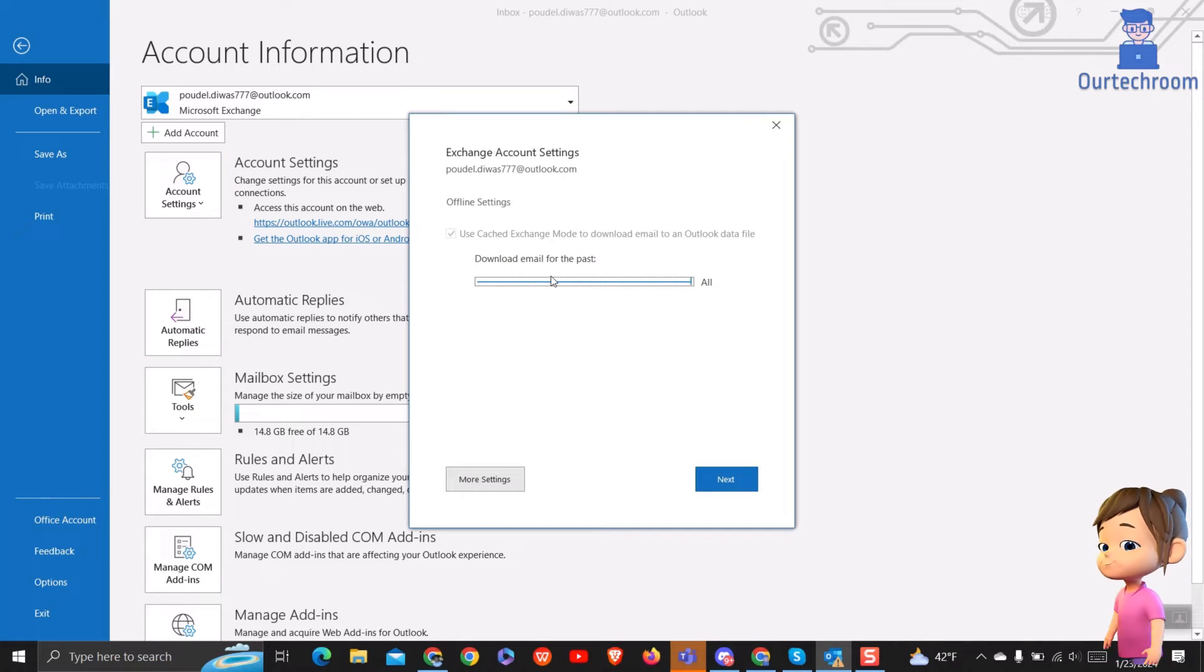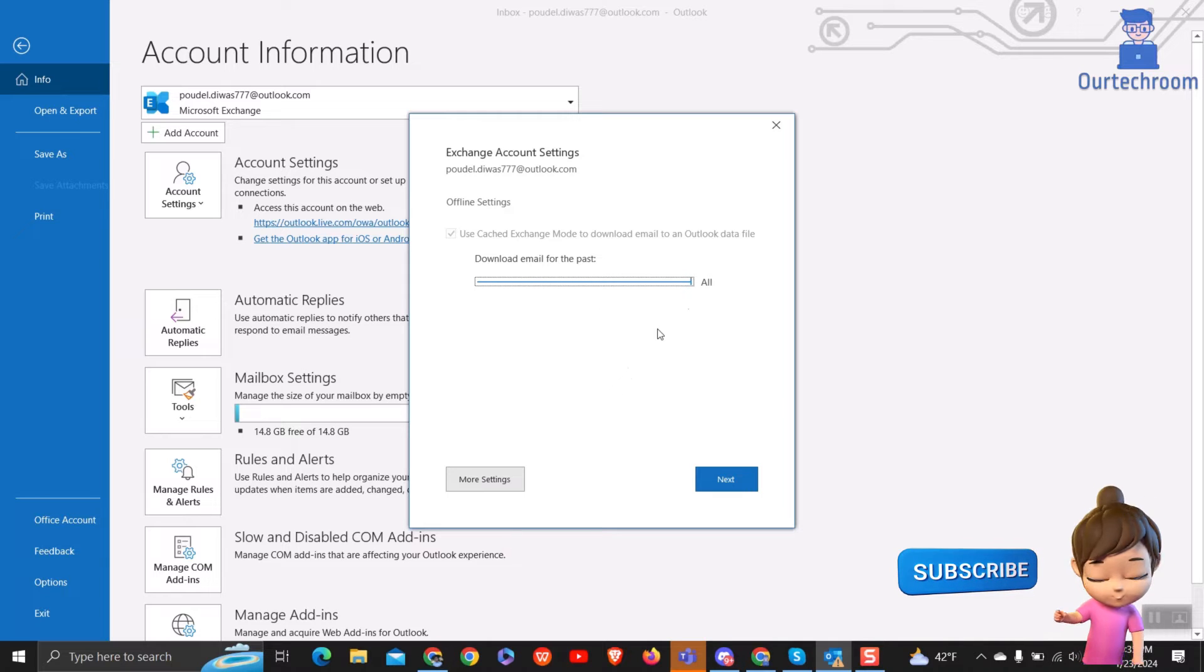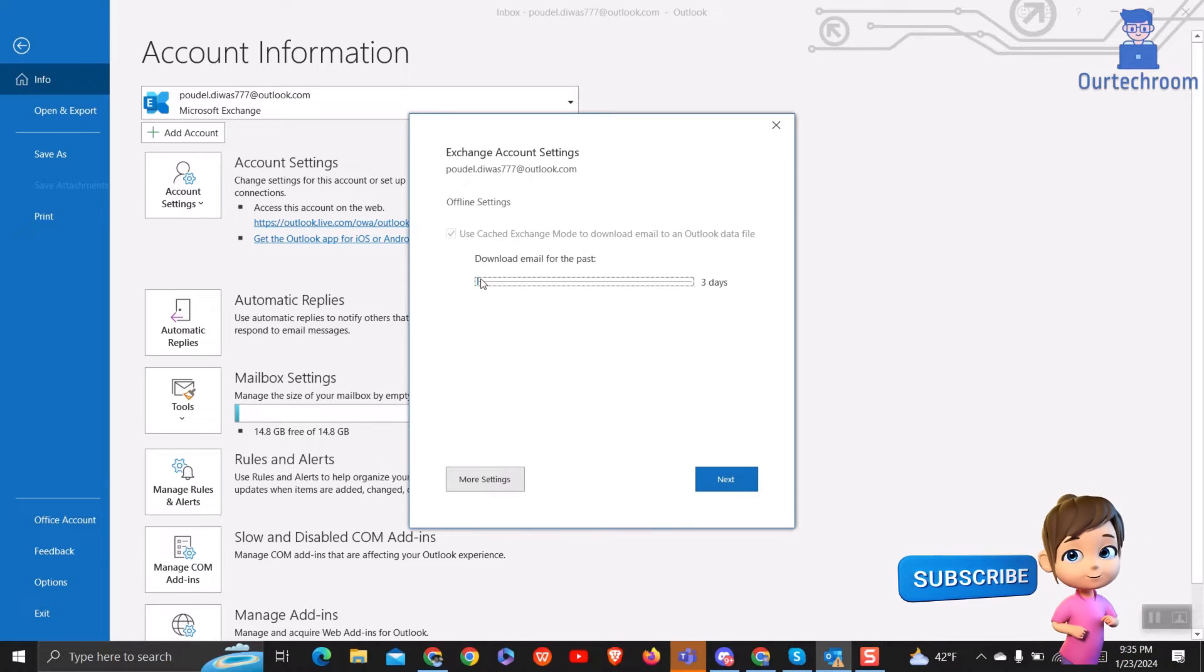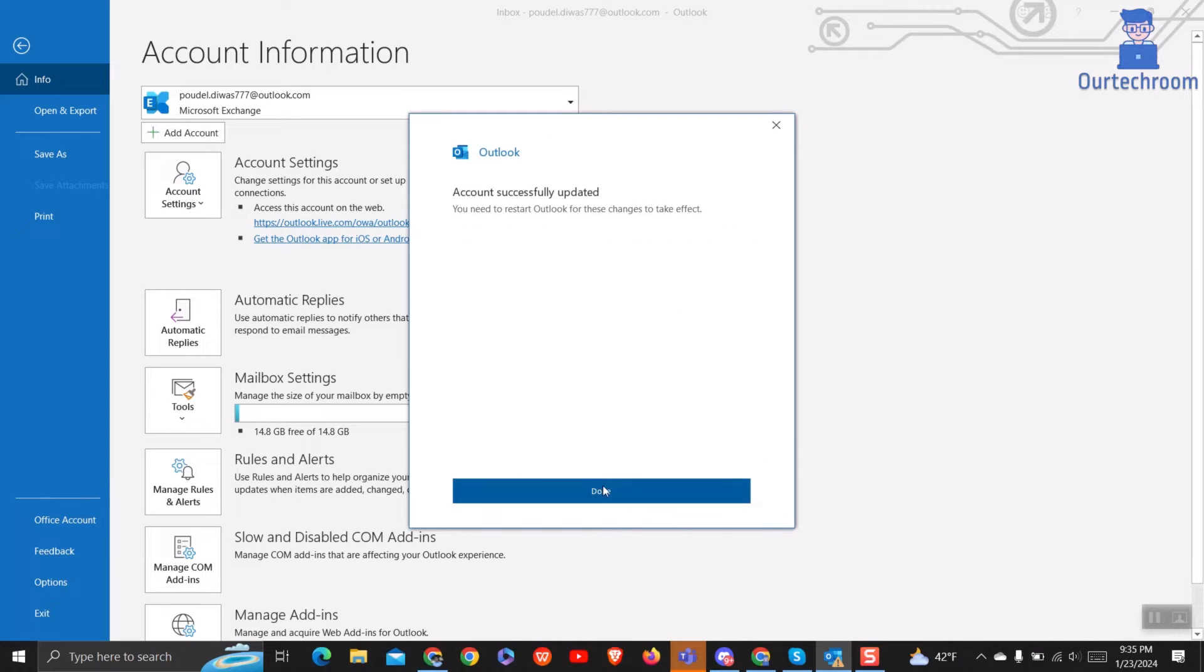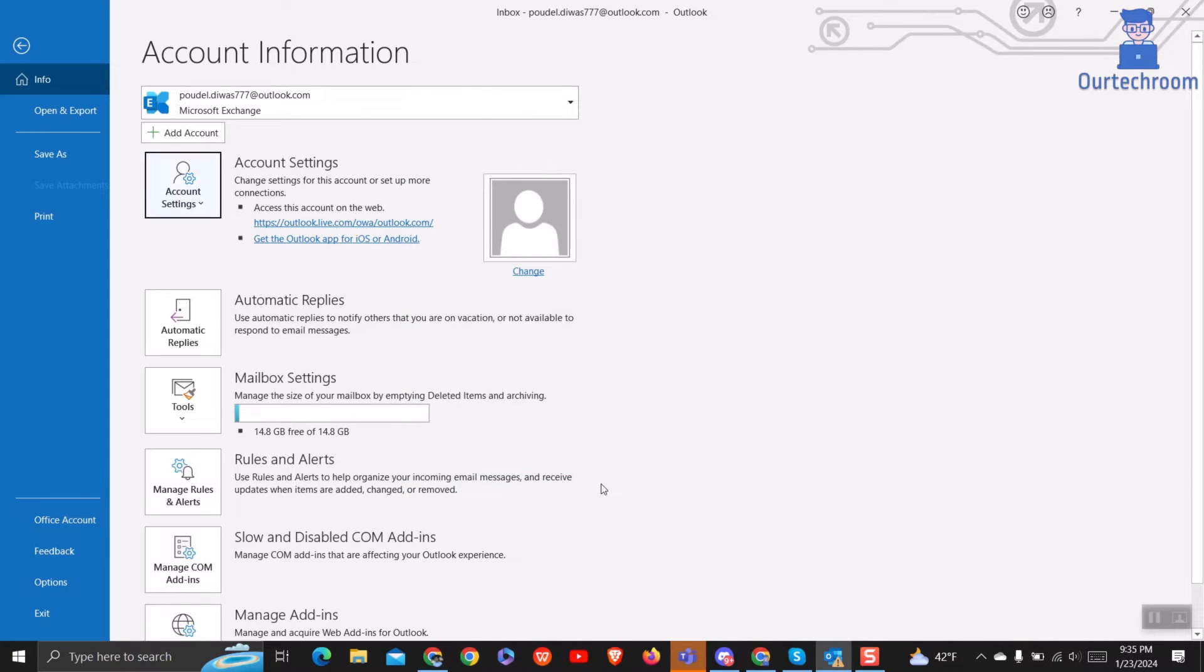Then move the slider to download all your mail to your computer in Outlook. Then click on Next button. Click Done button. Next, close and reopen Microsoft Outlook.